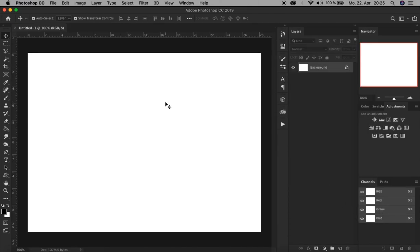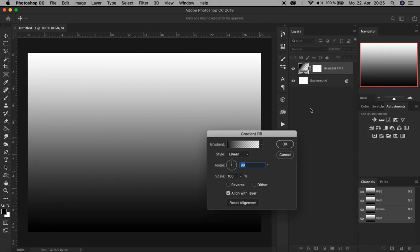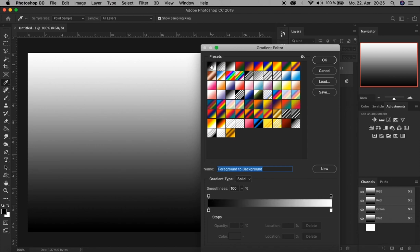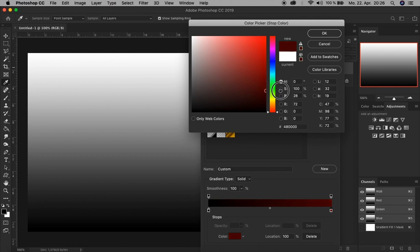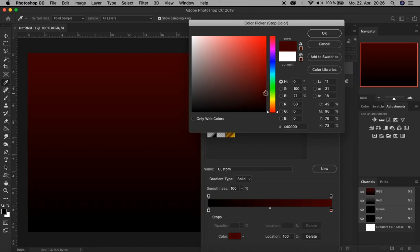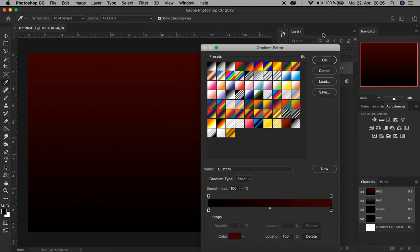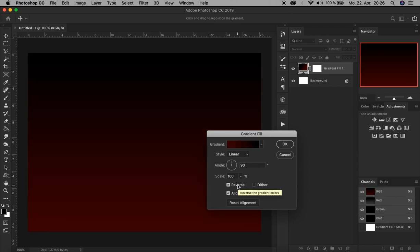Now we have our document. Before we create our text layer, let's add a nice background. To do that, we create a fill and adjustment layer down here and choose gradient. Now we click here to choose our colors. Click the first one here. The black color here is right - this is one of the colors we need. The other one should be red, not white. Let's click here and choose a dark red, maybe a bit darker. Click OK. That's good, and click OK.